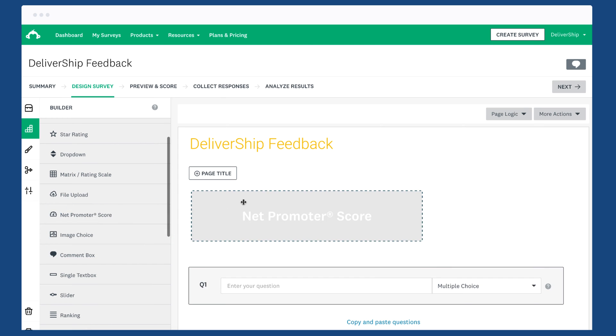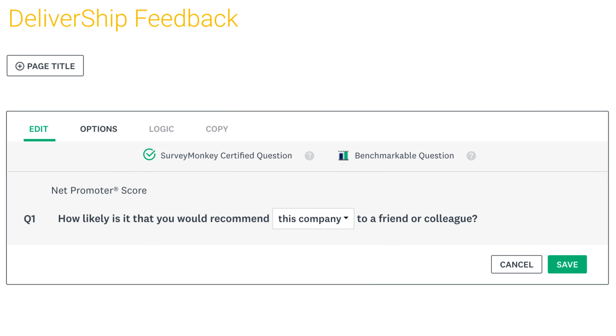But you can also add the NPS question anywhere in any survey you'd like. Once you've added the NPS question to your survey, there's not a great deal left to do.